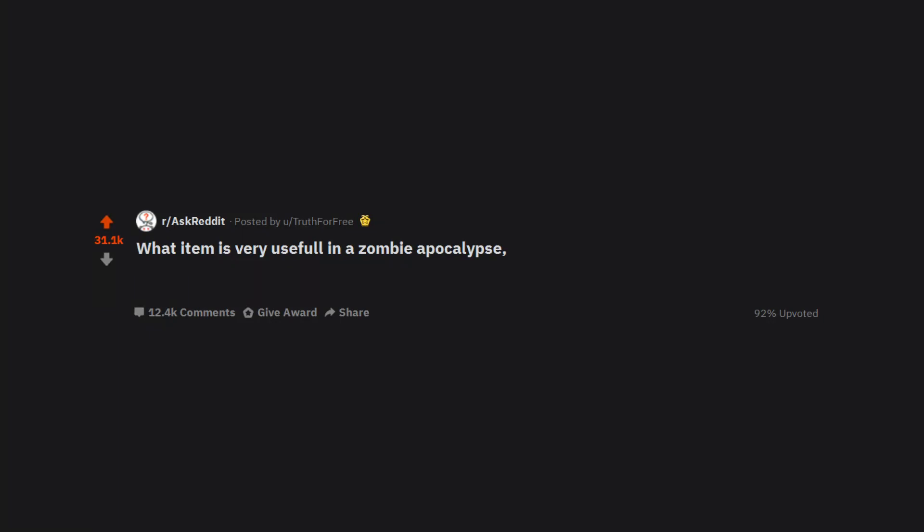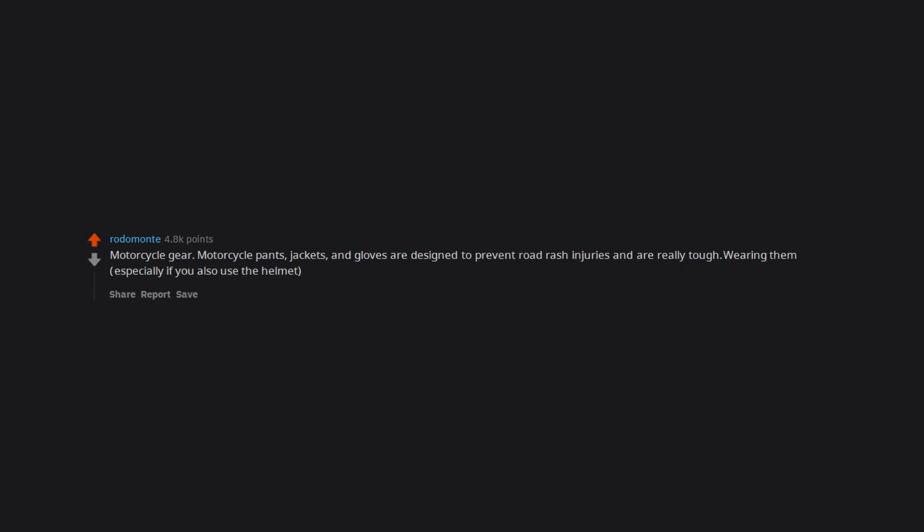What item is very useful in a zombie apocalypse, but most people don't think about using it? Motorcycle gear - motorcycle pants, jackets, and gloves are designed to prevent road rash injuries and are really tough. Wearing them, especially if you also use the helmet, makes you immune to bites.